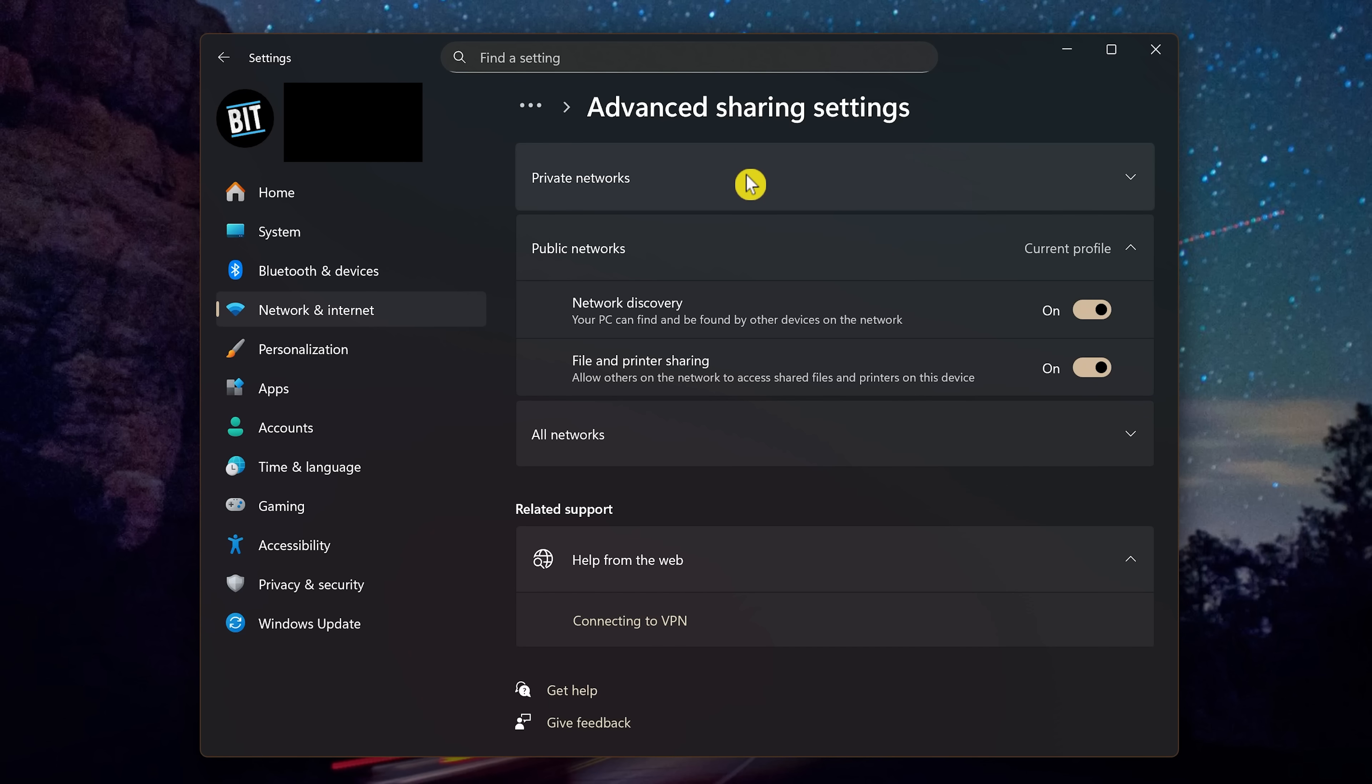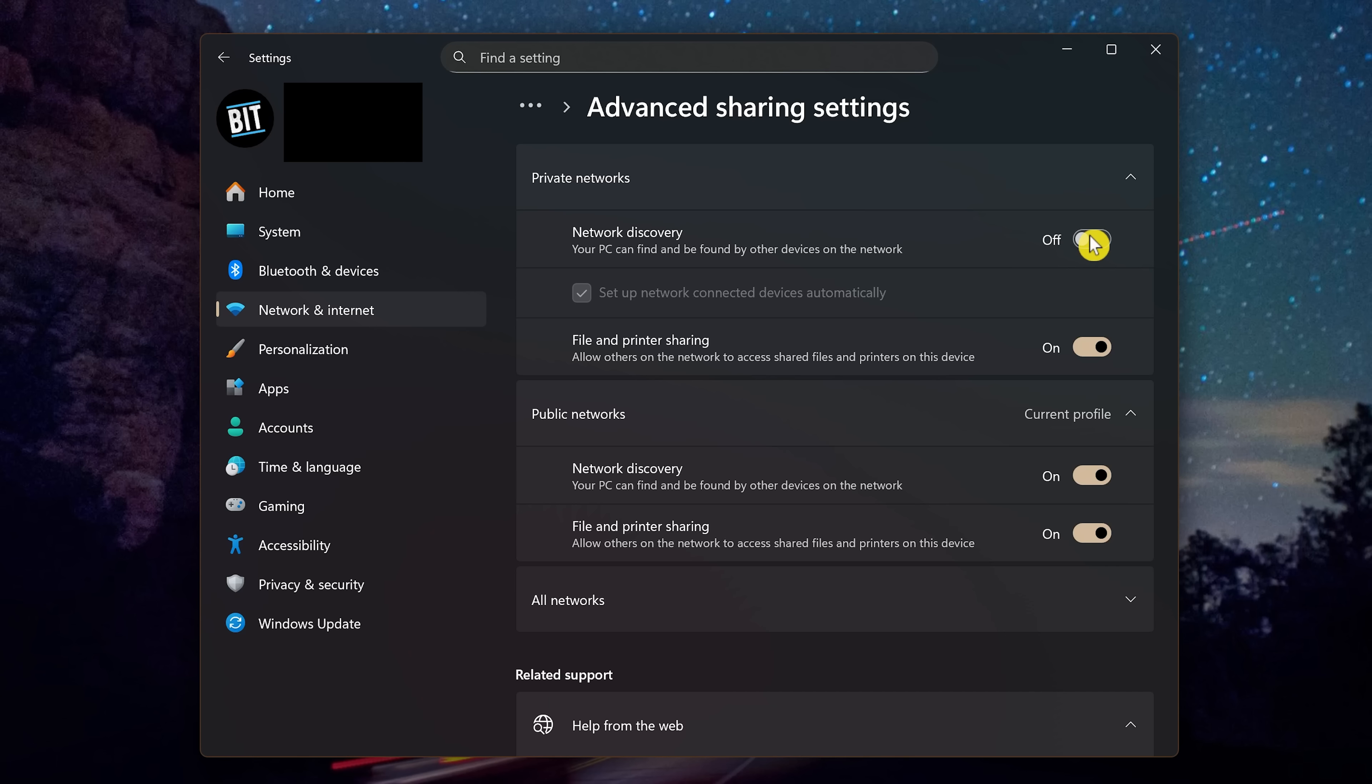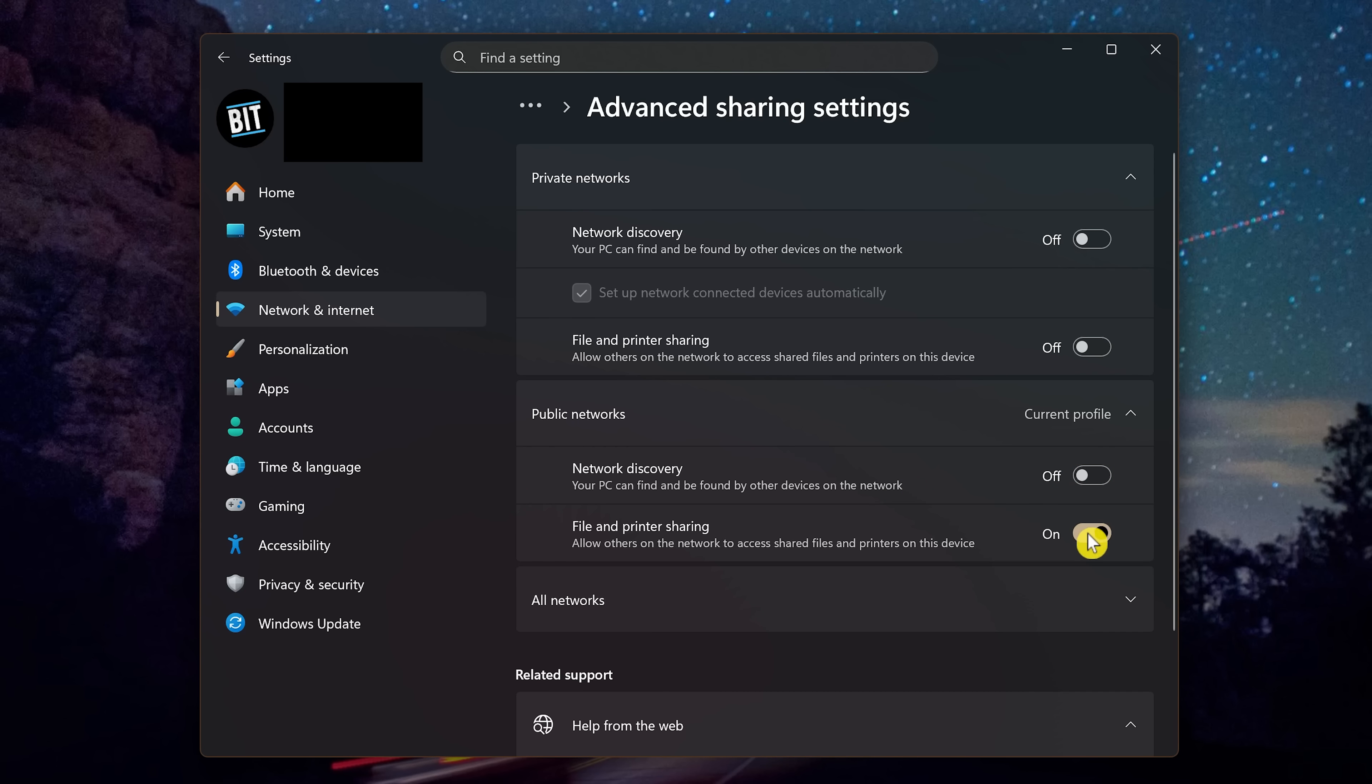First go into Private Networks. Disable Network Discovery. Even though this is called Private Networks, devices can still be discovered on public Wi-Fi. Trust me, there are some really good hackers out there. Disabling file and printer sharing adds an extra layer of security. Now go into Public Networks and disable Network Discovery, along with File and Printer Sharing.